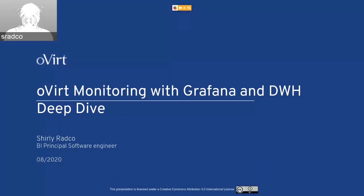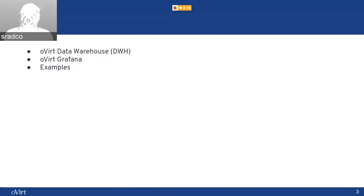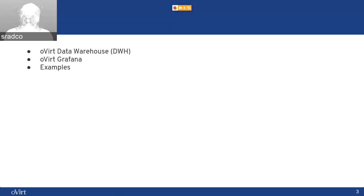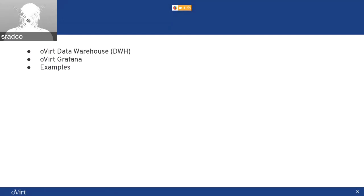Let's get started. On the agenda, I'll give you a brief overview of what is the data warehouse. And I'll show you about Grafana, which is the new feature that we're presenting in the 4.4 release, and some examples.